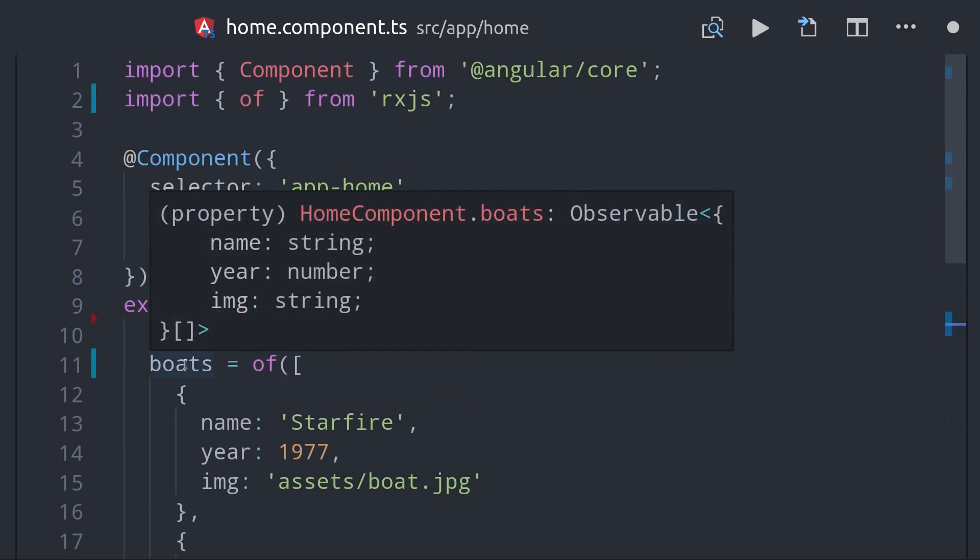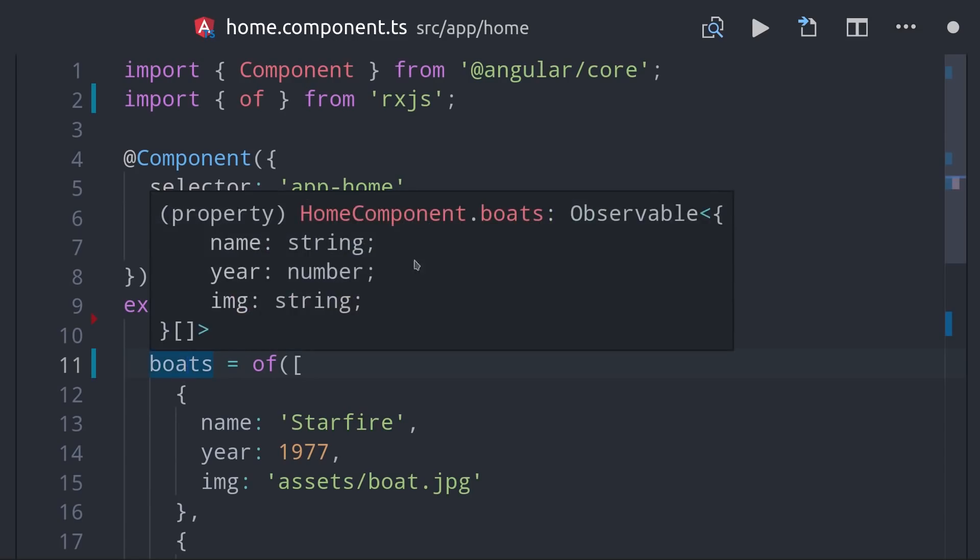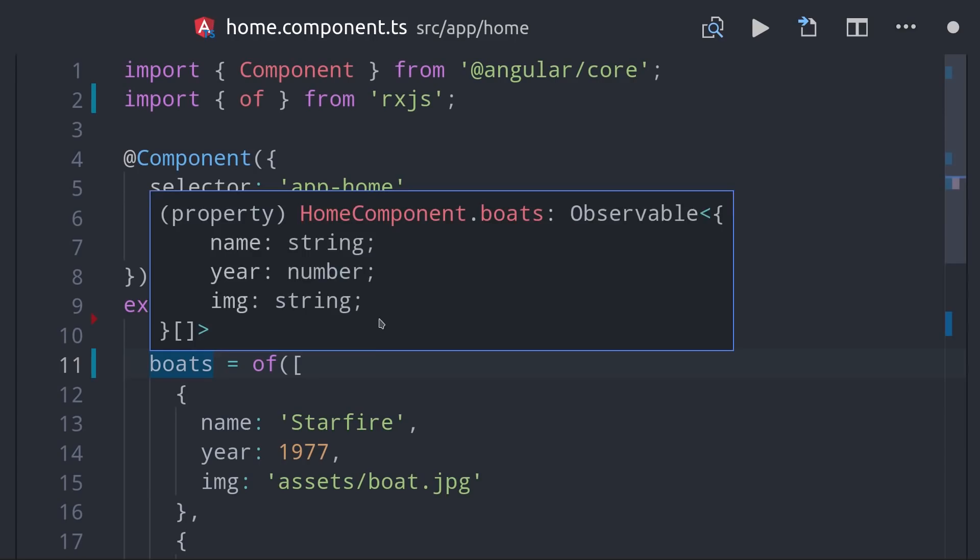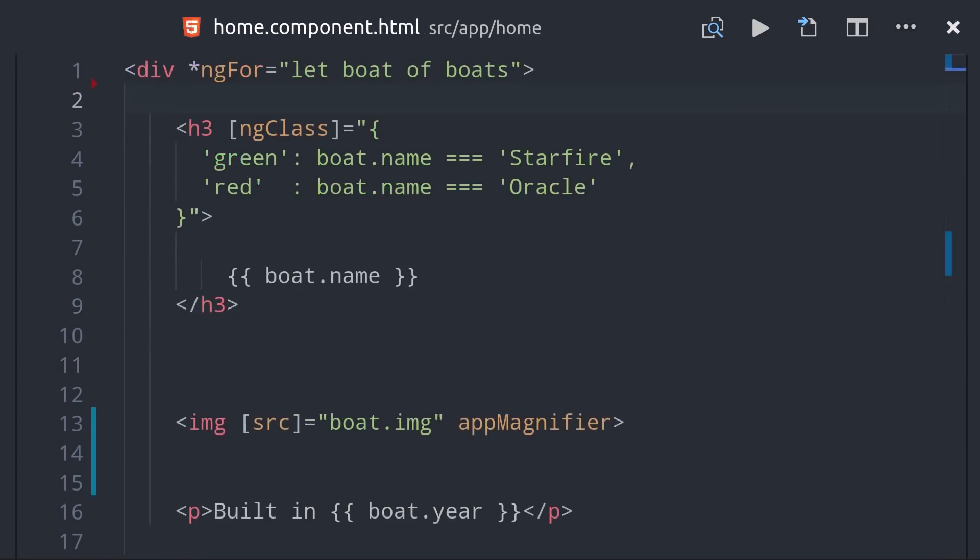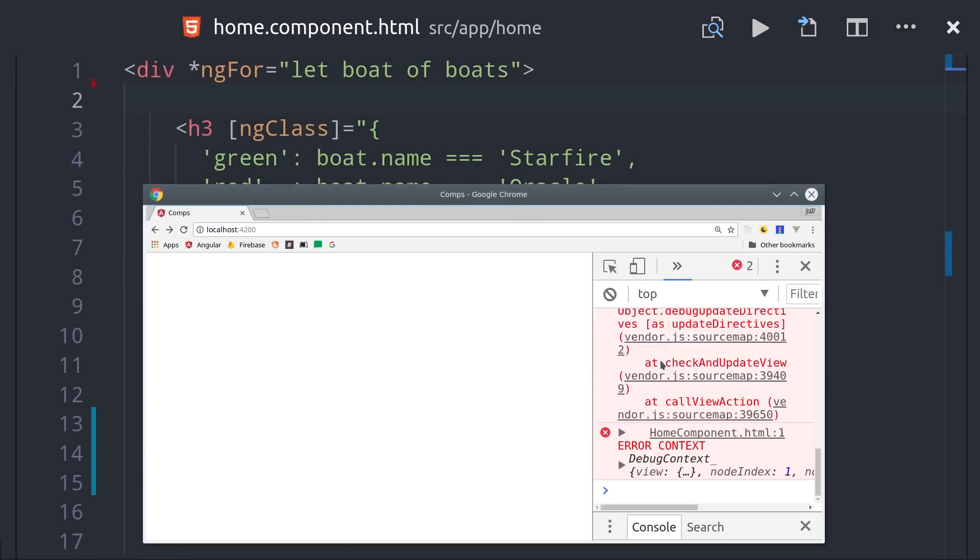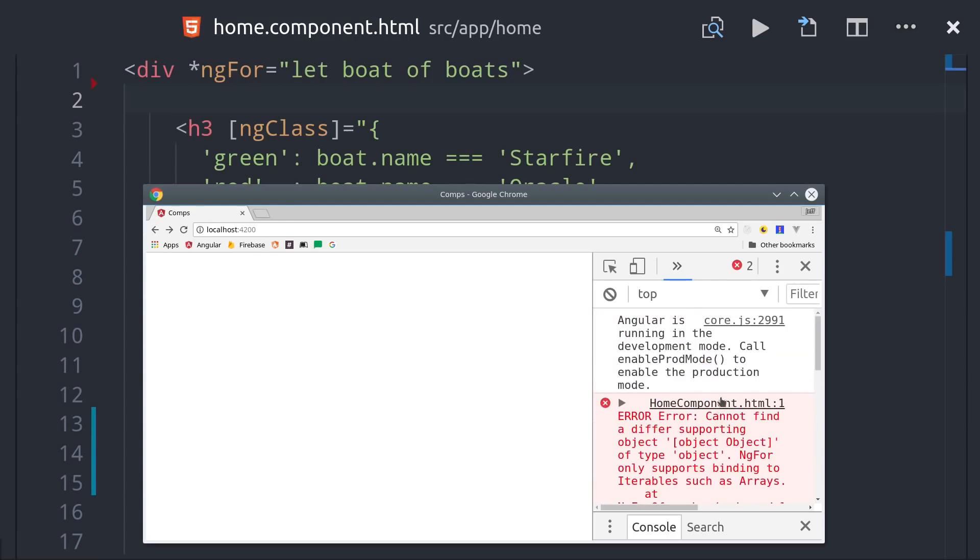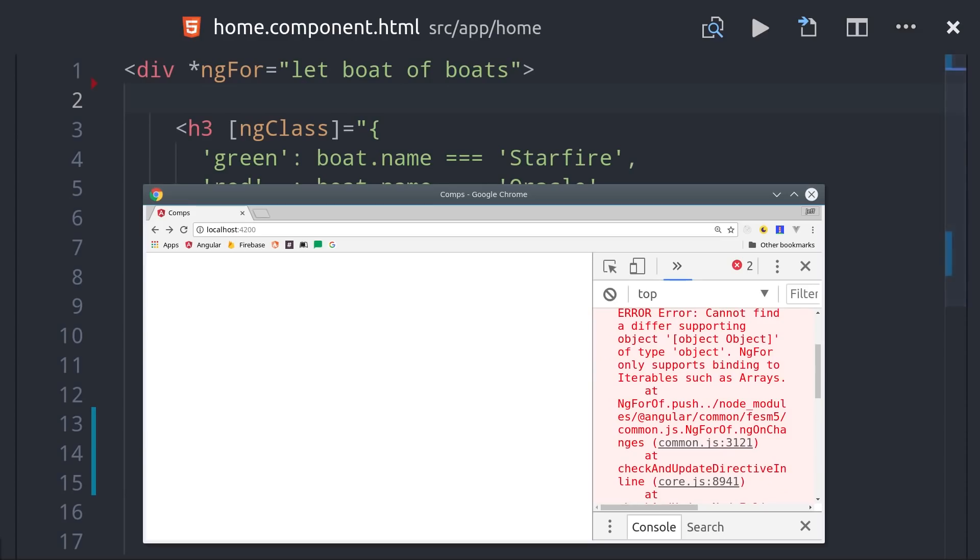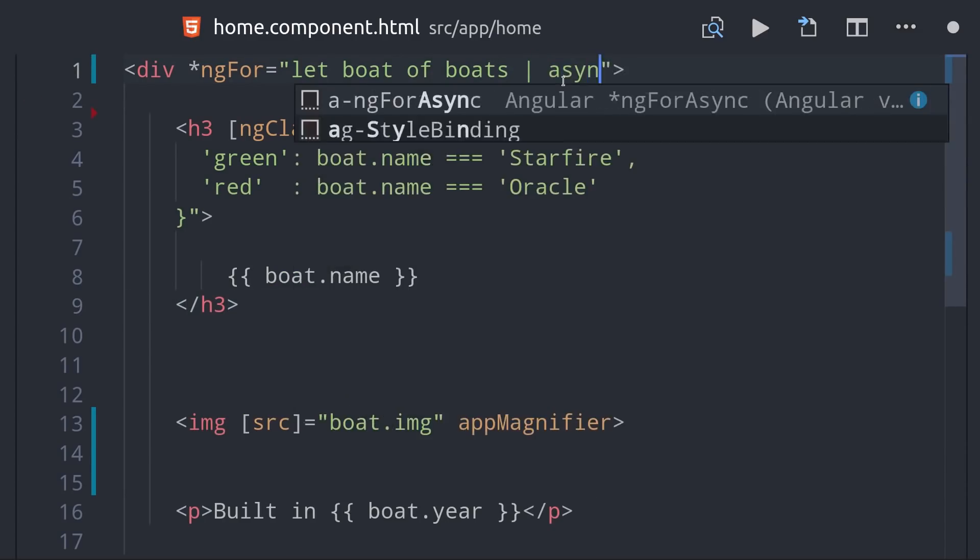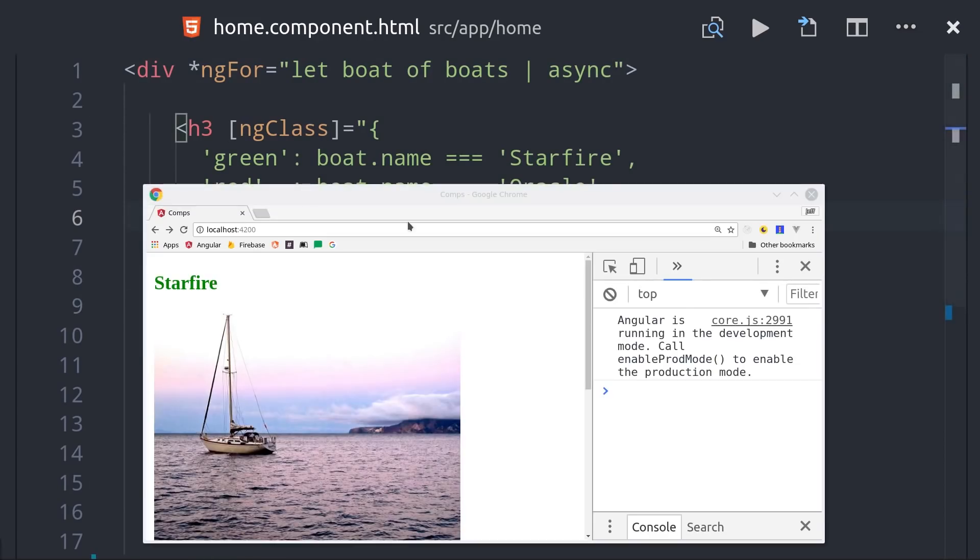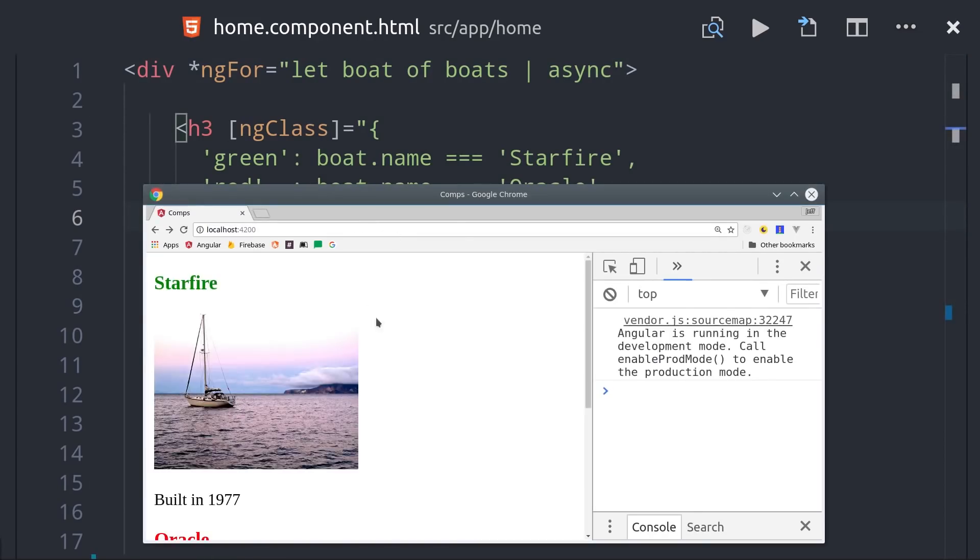In this example, I'm converting our boats array into an observable by using the rxjs of method. So now it becomes an observable object, so our regular ngFor loop isn't going to work. What we can do is simply add the async pipe to our for loop, and now it's going to convert that observable to an array by subscribing to it, and in addition it also unsubscribes when this component is destroyed. That's a whole other subject on rxjs, but just know that it's a very useful mechanism for simplifying your Angular code.